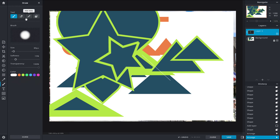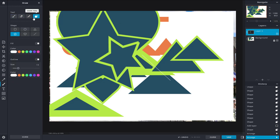So with the drawing tool in PixlrX, you have the brush tool, eraser tool, pen tool, and shape tool to create graphics inside the app. That is how you use the drawing tool in PixlrX. Hope you learned something — please like, comment, share, and subscribe.